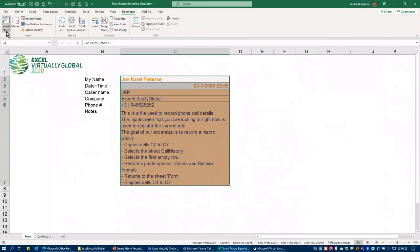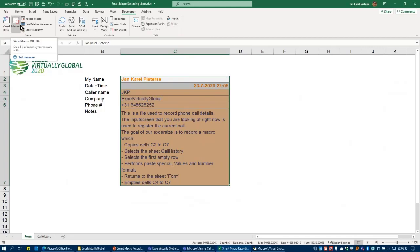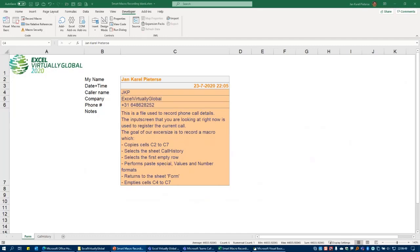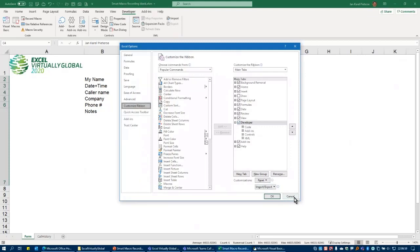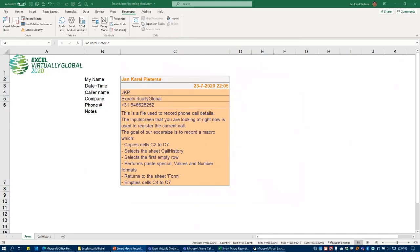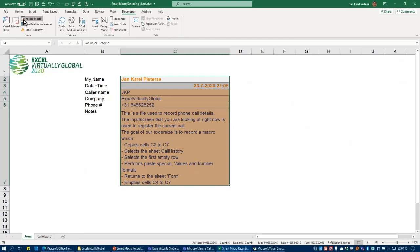The Developer tab has several useful buttons: 'Visual Basic' opens the VBA editor, 'Macros' gives you a list of all currently available macros, and the most important ones today are the 'Record Macro' button and the 'Use Relative References' button. Now we're ready to record a macro, so let's click the Record Macro button.